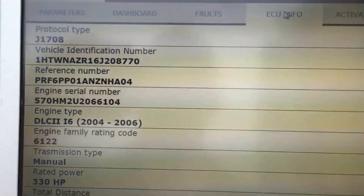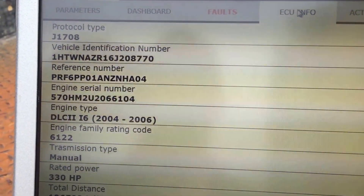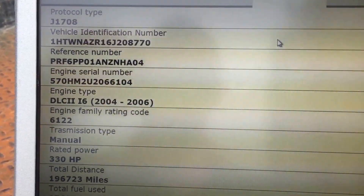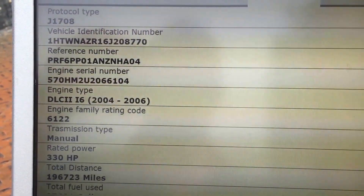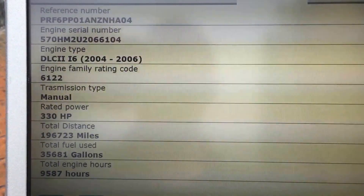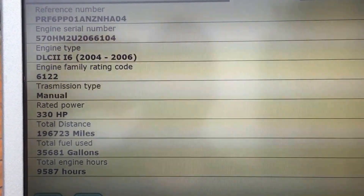Click on ECU Info — this is where you'll get your VIN number, rated horsepower, distance, fuel used, and all kinds of good information that people always want to know about.